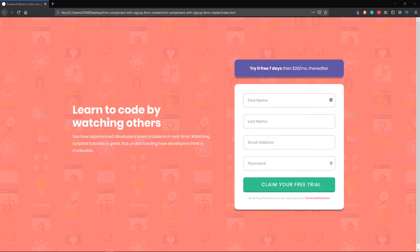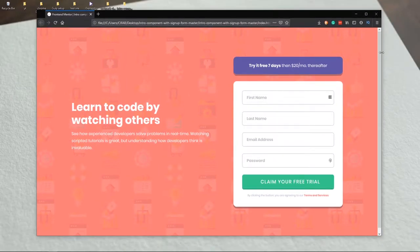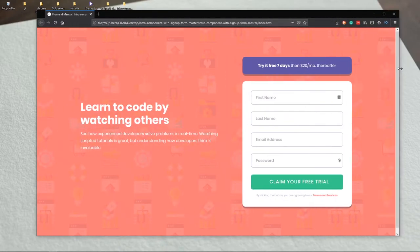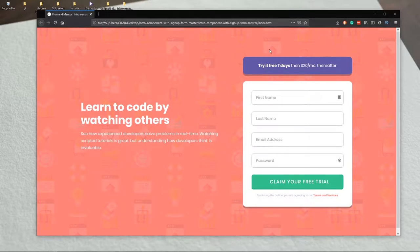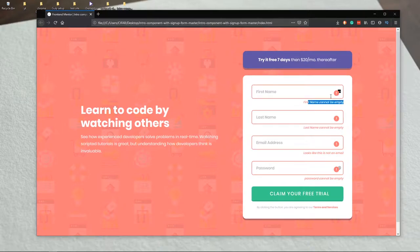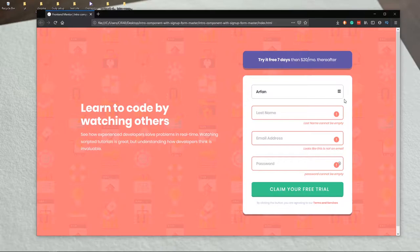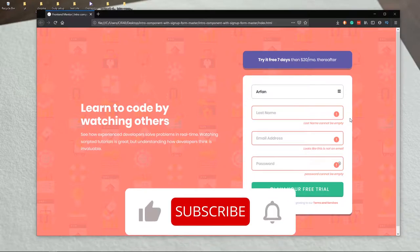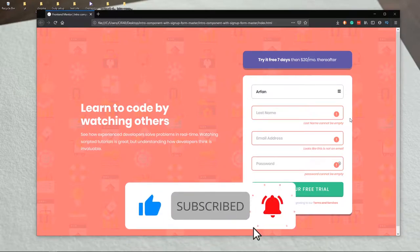Hello everyone, welcome to another Frontend Mentor challenge. Today we are going to do our third challenge, which is this intro sign-up form. This is a fully responsive design, and we also added validation for this form. Whenever there is an error we will show a message and an icon, but whenever the value is correct we will remove the error. We will learn how to add validation to our form in this video.